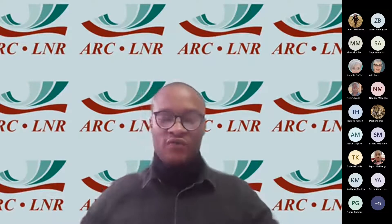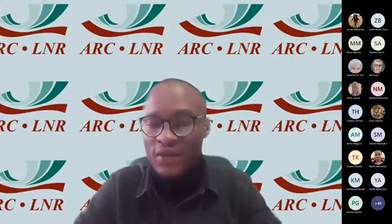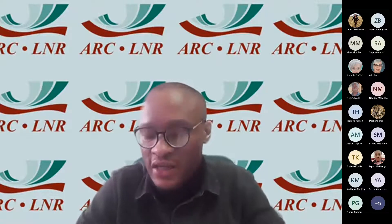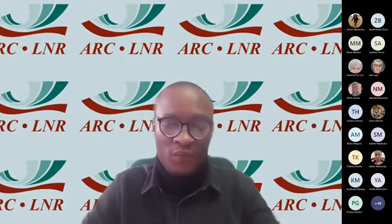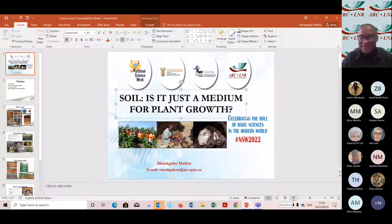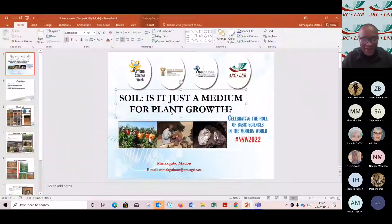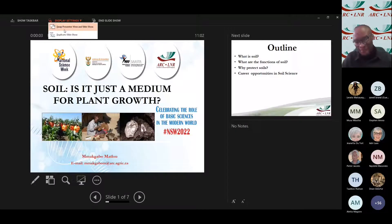And now to introduce our first speaker, who is Mrs. Mahawamakou, a researcher at the ARC NRE, a position she's held since 2006. Prior to joining the ARC, she worked as a part-time technical staff at the university.